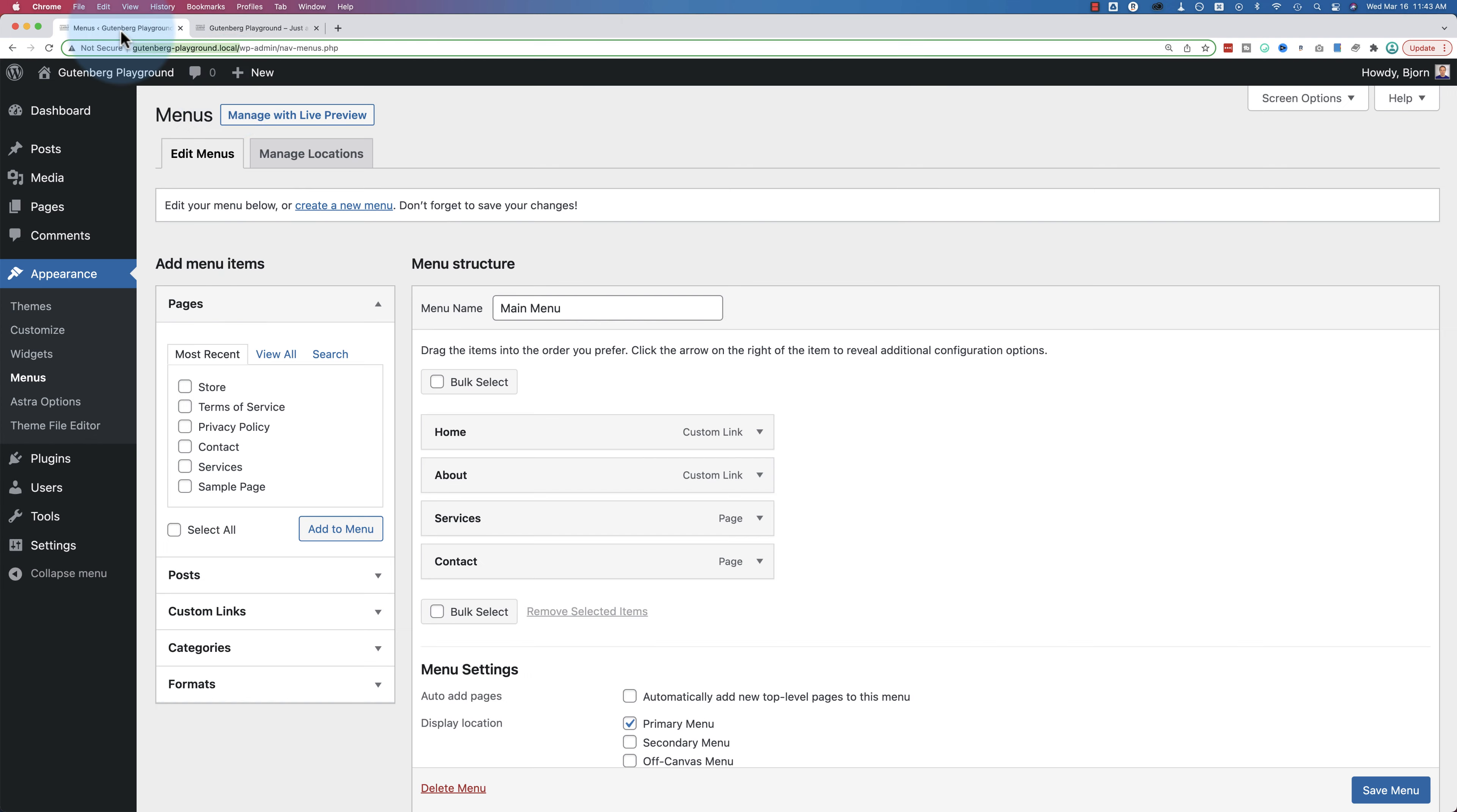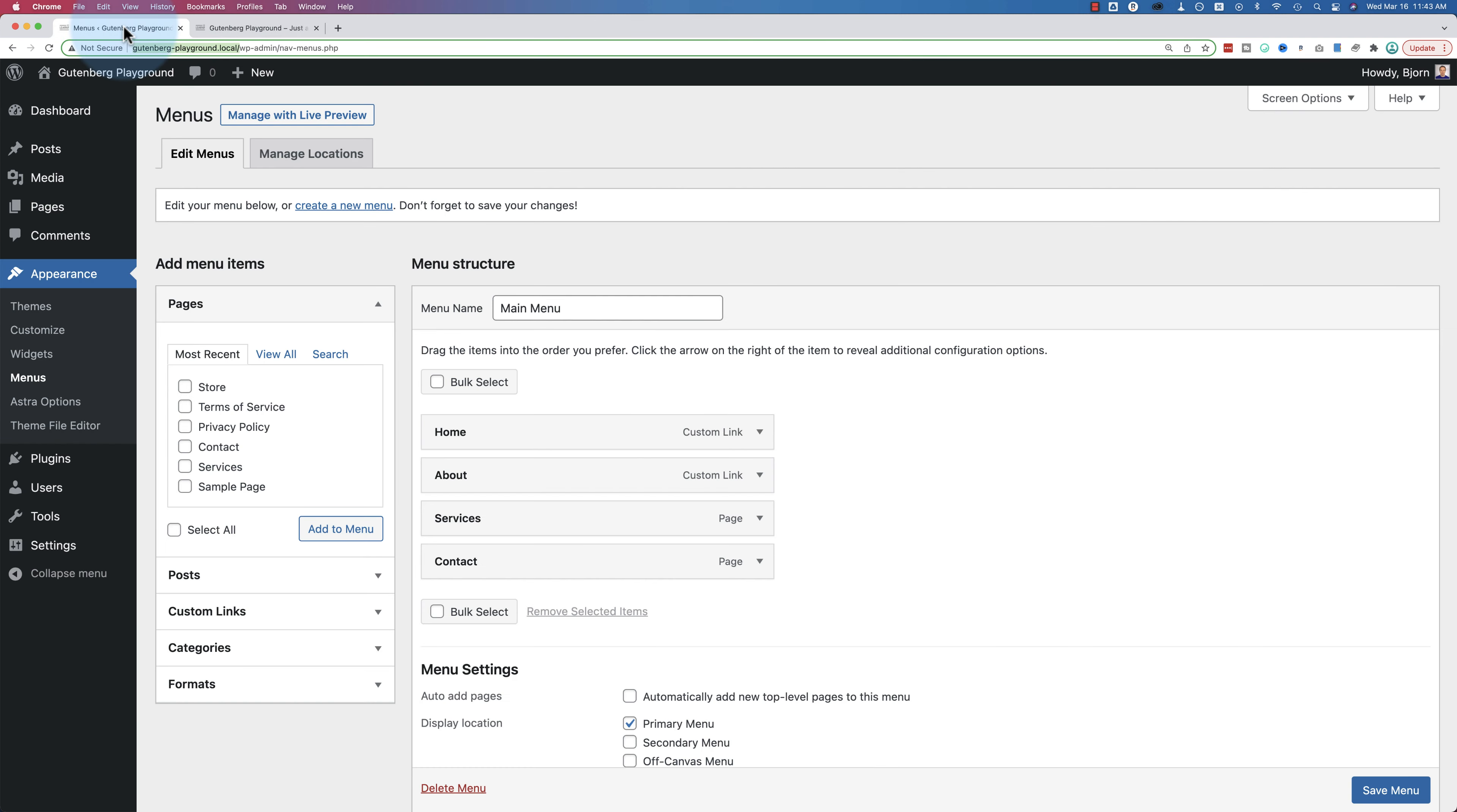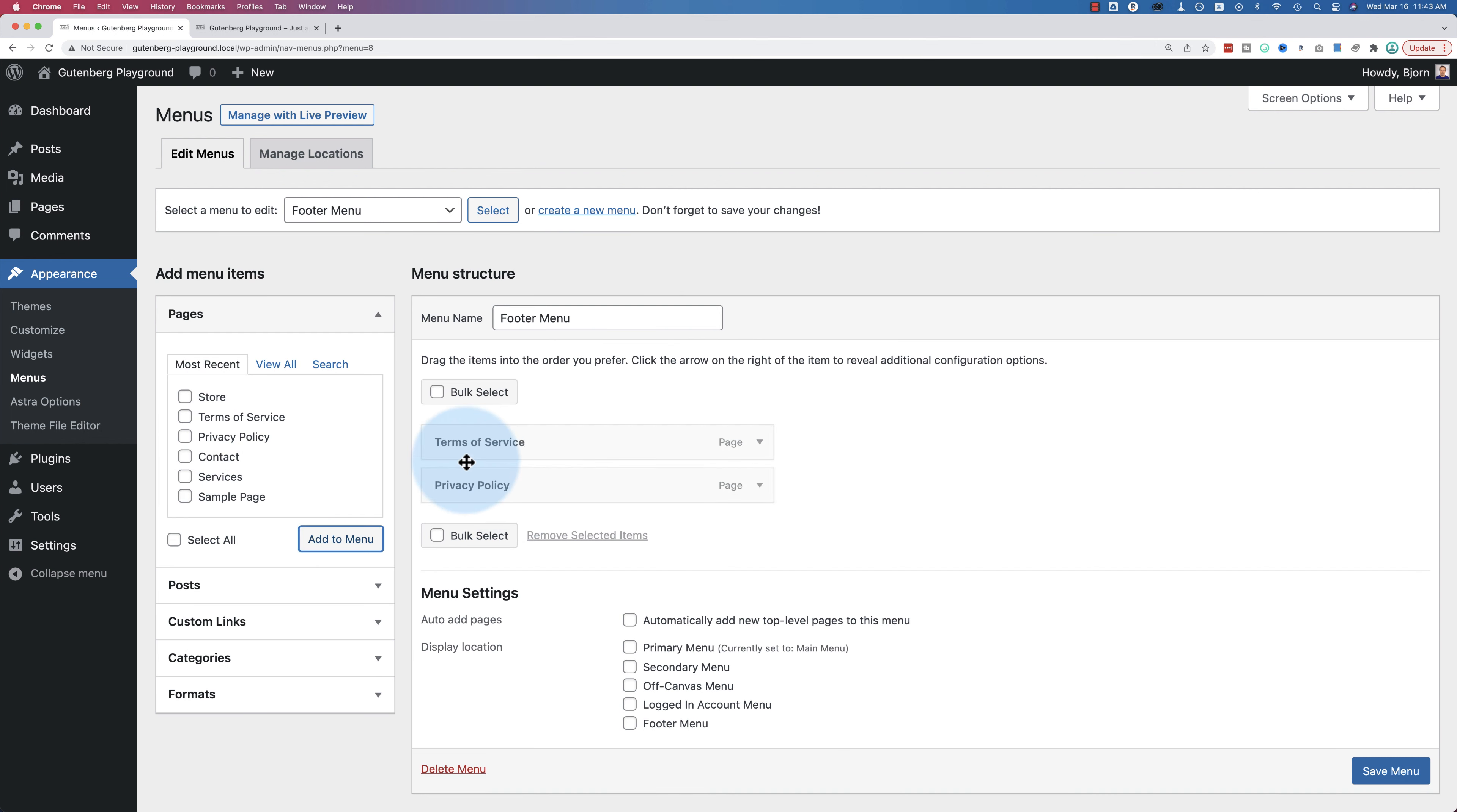If the menu you see here is not the same as the menu that you see out in front, you can select which menu to display. Currently, I only have one menu created. If I create another one, let's call this footer menu. Click on create menu. Let's add privacy policy and terms of service. Save it.